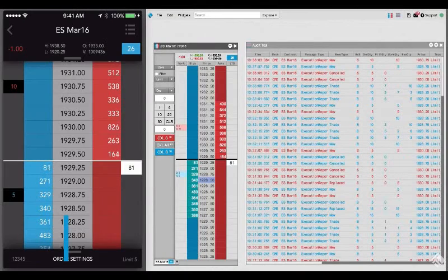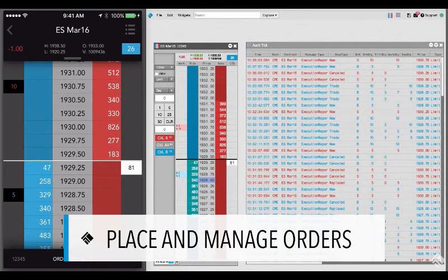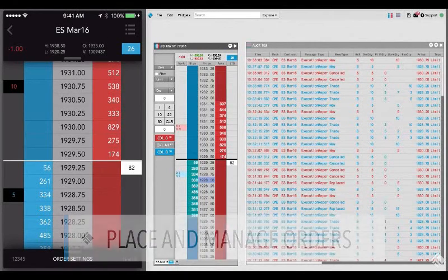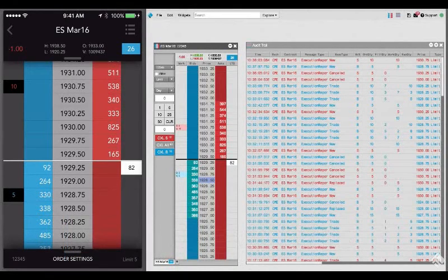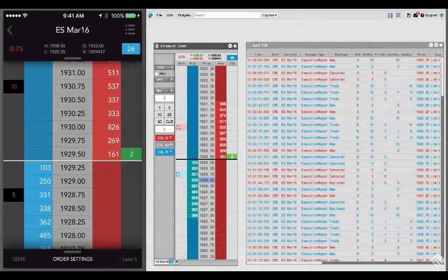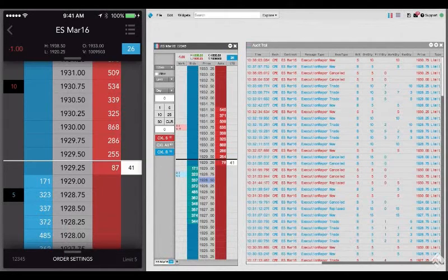Here, we have TT Mobile and TT running side by side. In TT Mobile, you can view, cancel, or change orders entered through TT.